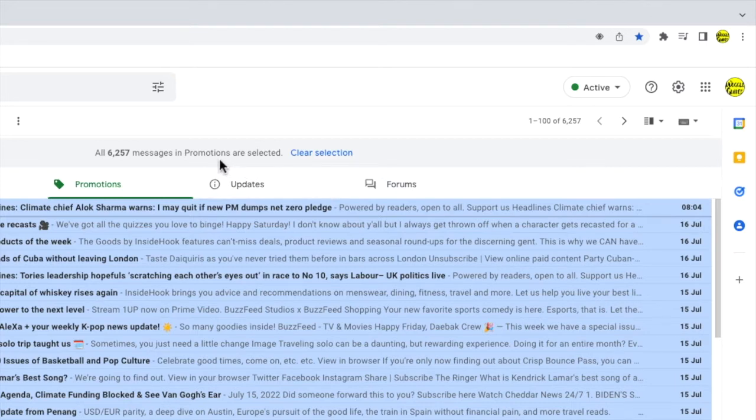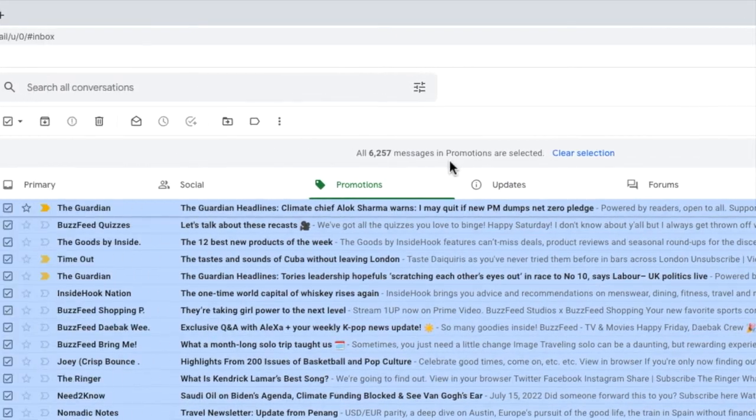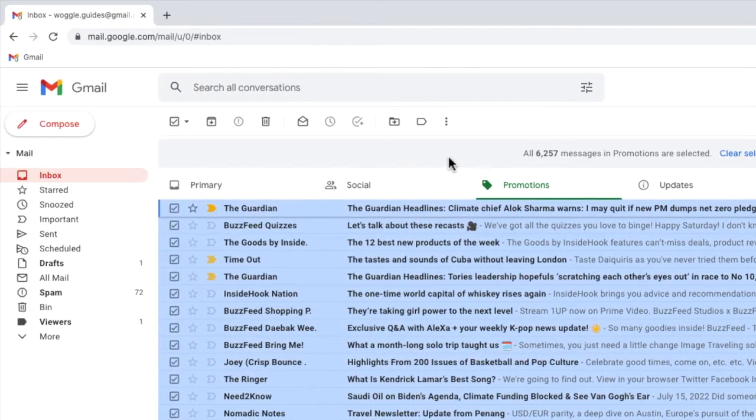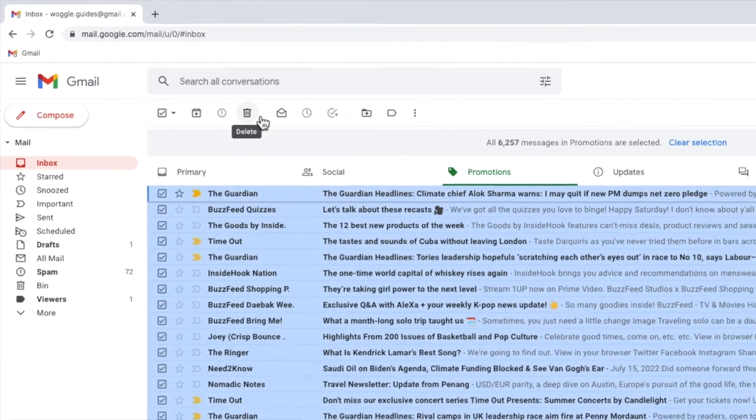The final thing for us to do now is to delete all of those emails. I can do that by simply clicking on the trash icon which if I move my mouse over it you'll see is called delete.